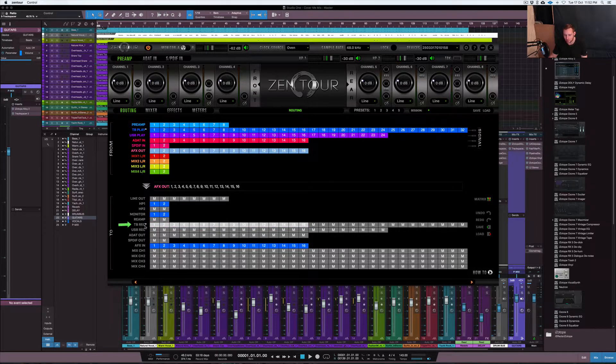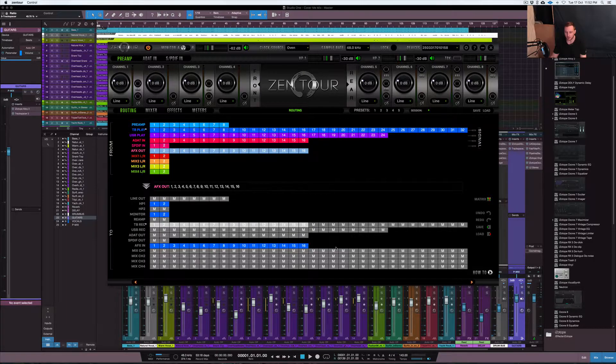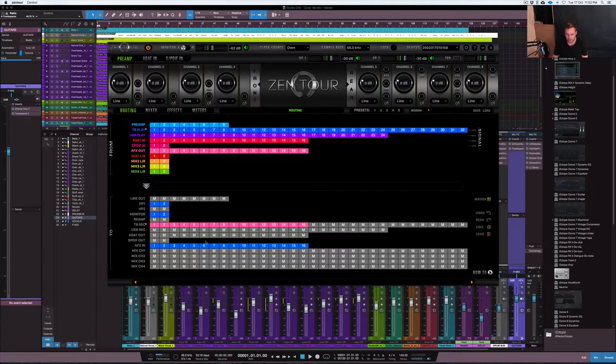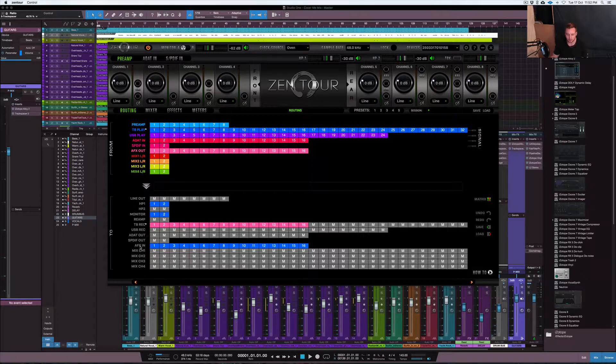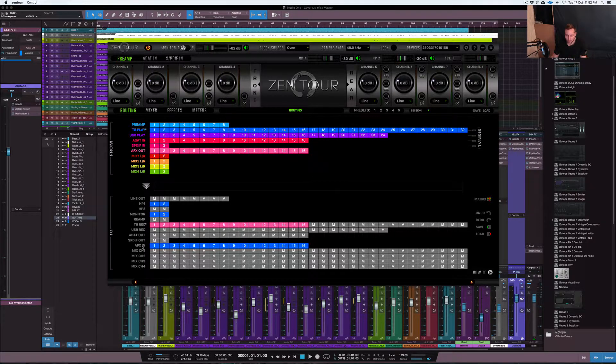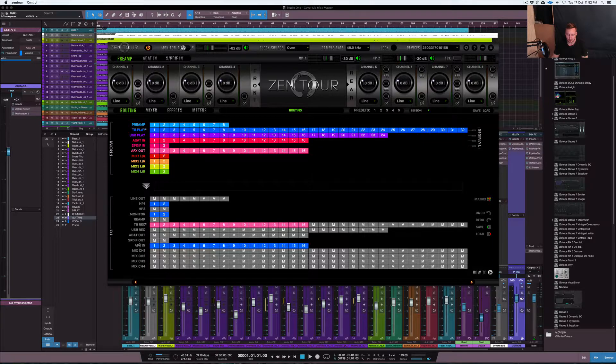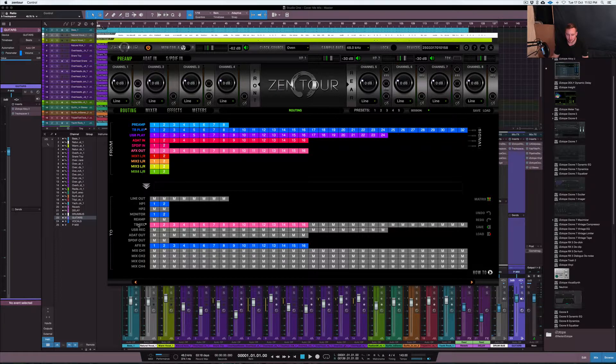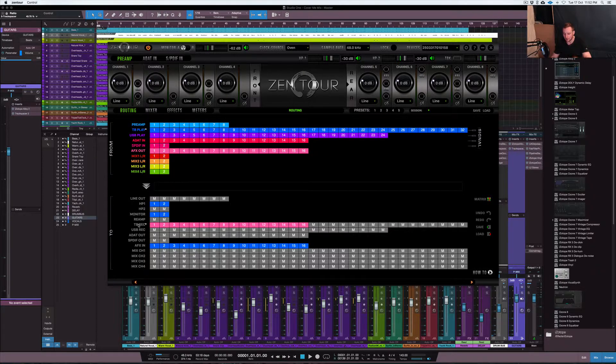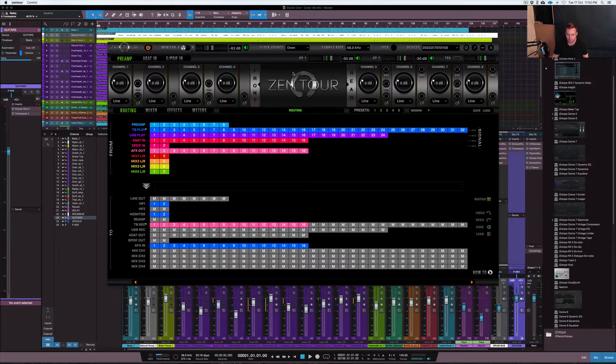And then you drop it down to your TB record. So TB record is Thunderbolt record. So that pretty much tells the device there. So you can see now everything is color coded. It tells the device from Thunderbolt to the AFX in, which is your audio effects, your plugins inside of this. From the audio effects out, so this is the out section, from that to TB record. So it's recording the information back into the DAW.